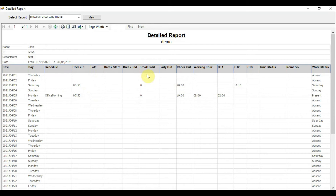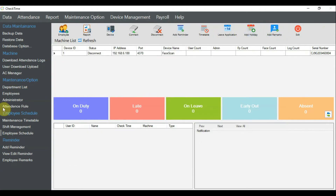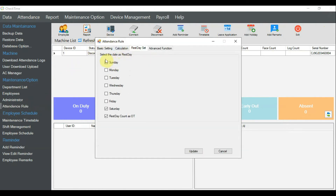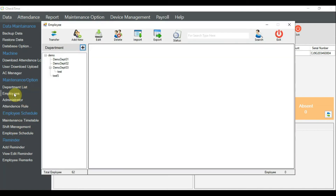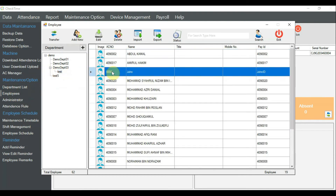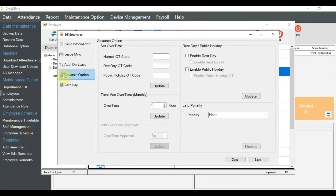Now, if you want to follow scenario one instead, make sure under the attendance rule global setting that everyone's rest days are set to Sunday and Saturday. Let's enable the rest day setting. Go to the employee first — this is very important. In Employee Test, find John, double-click, go to Advanced Option, and enable 'Rest Day'. Let's enable that first and see the result.